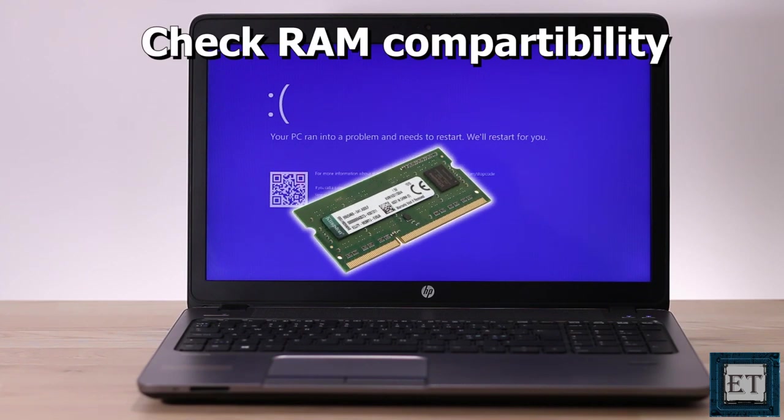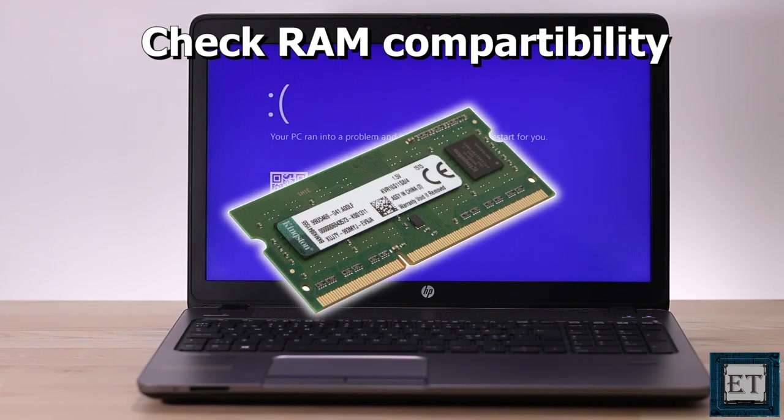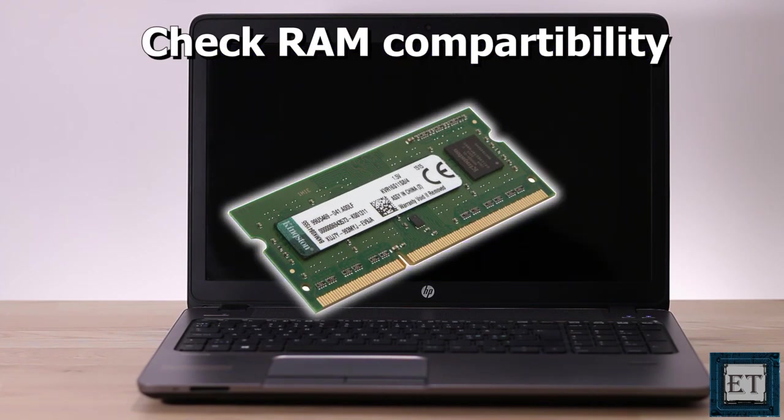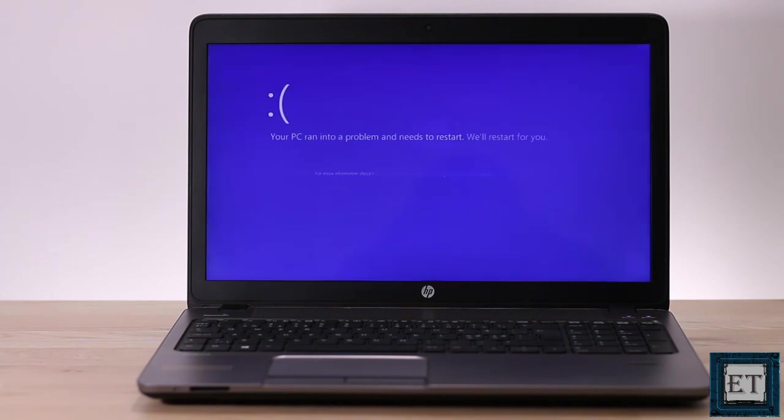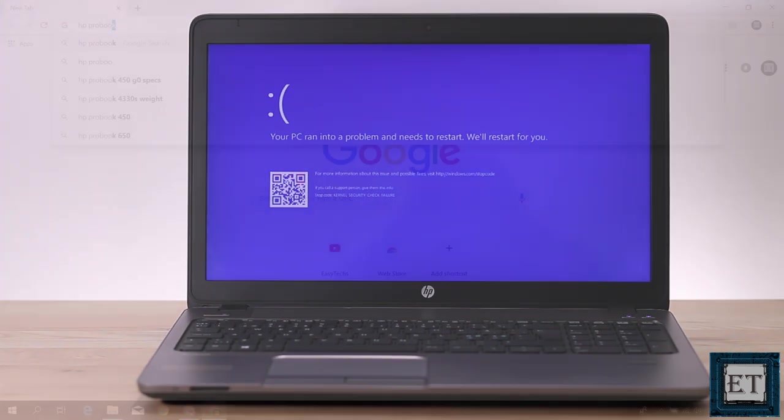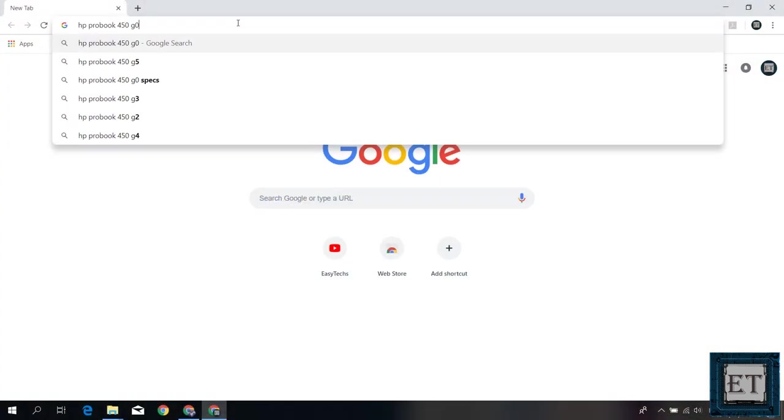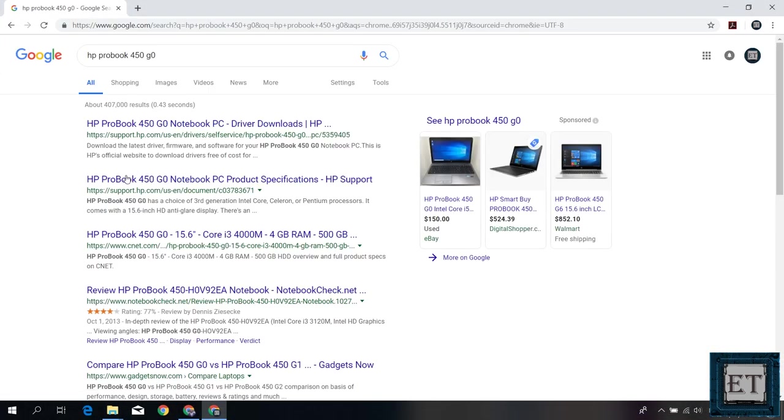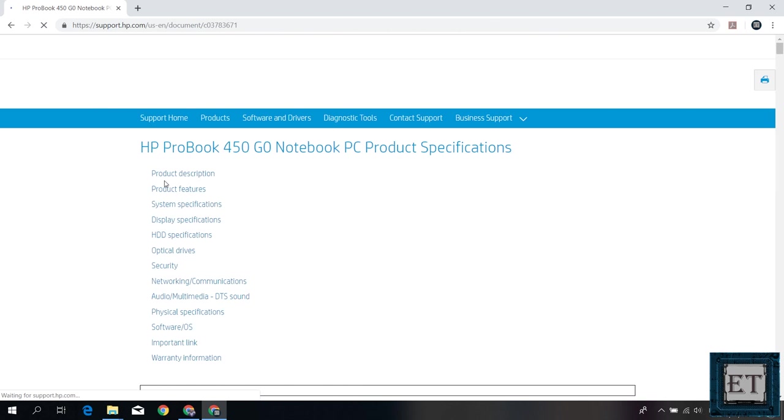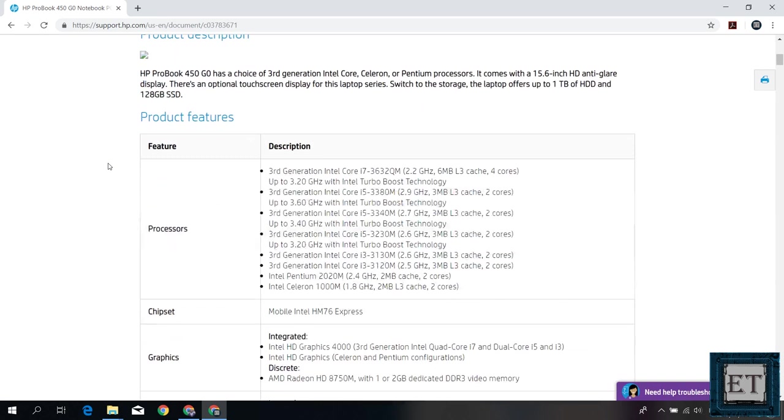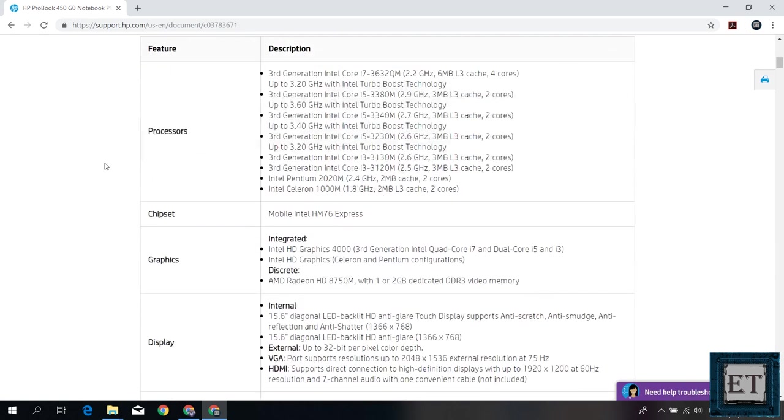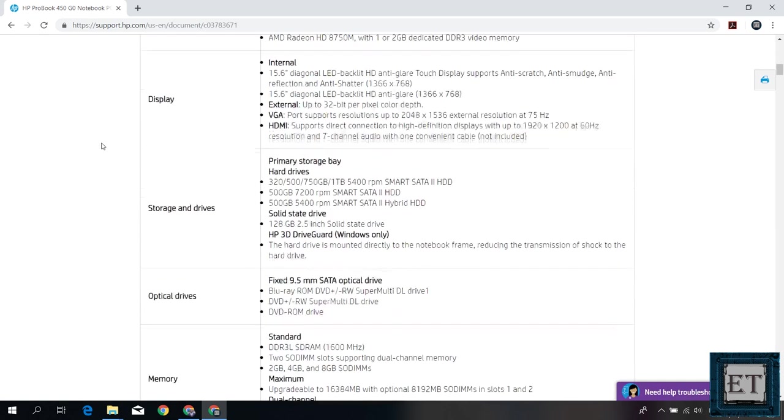And with that out of the way, the next thing to check is the compatibility of your RAM or memories. Here you first want to check what kind of RAM your laptop requires and what kind of RAM you actually have installed on it. A quick way to do this is to search for your laptop specifications online, preferably from your manufacturer's website or some other reliable sources, and check the specs of the memory or RAM that your laptop was designed to run with.